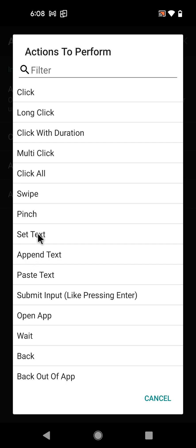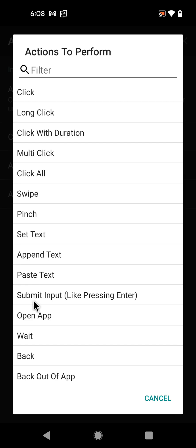You can set the text of an input box, or you can append text to an existing text, or you can paste whatever is on your clipboard. Then when you set the text of an input you can submit the input.